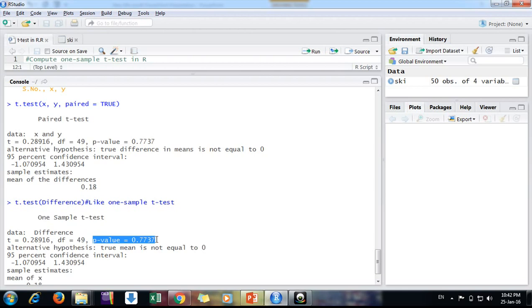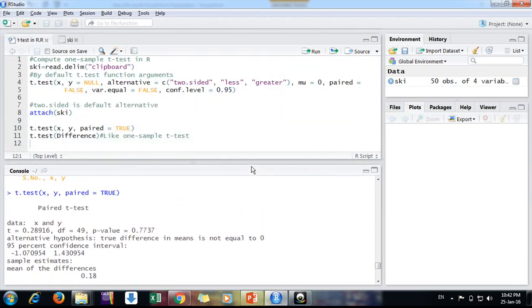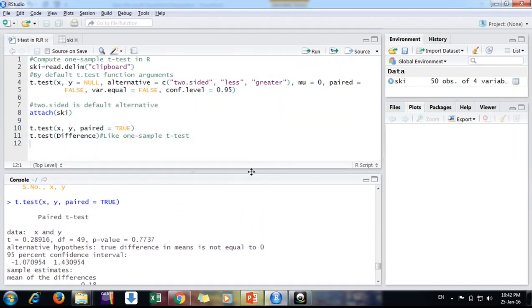So this is the way we can do one-sample t-test, friends. And I had also made one more video. You can go and see for one-sample t-test in detail in R and Excel as well. Okay friends, keep watching.